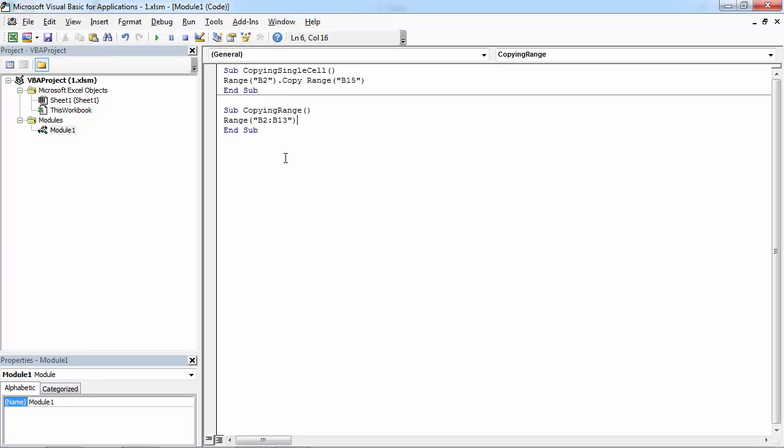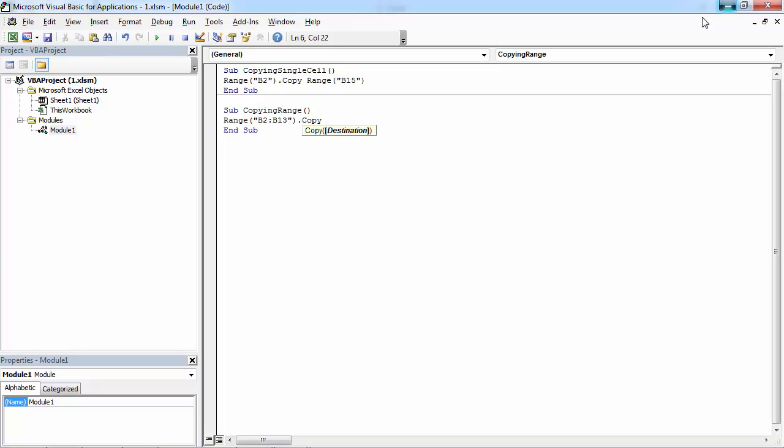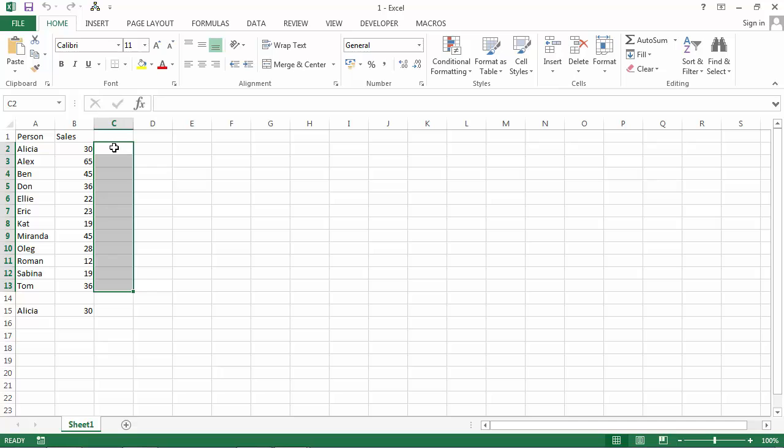Full stop. Type copy. Now we need to specify destination. We just need to specify the first cell. In our case it will be C2. Our starting cell is C2.